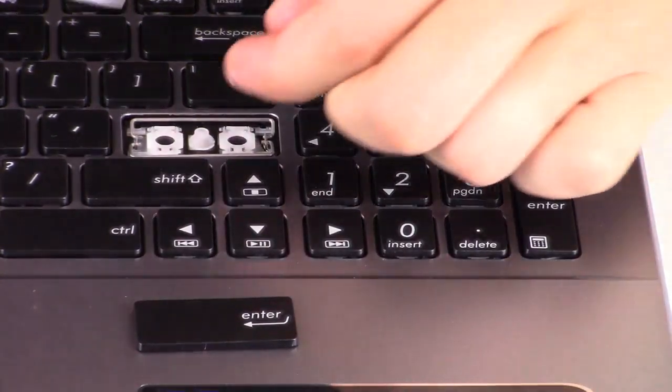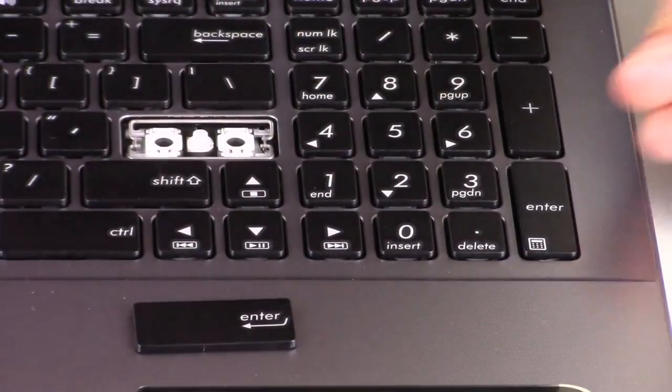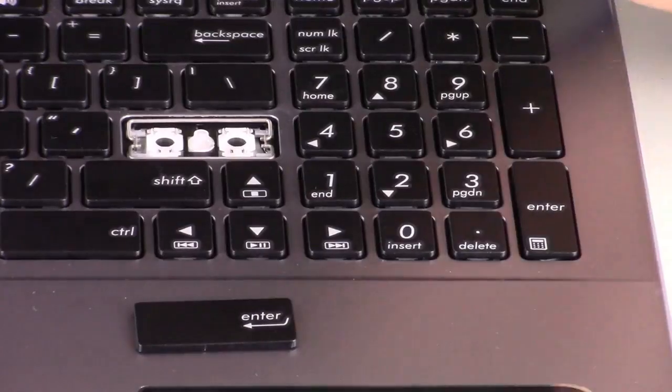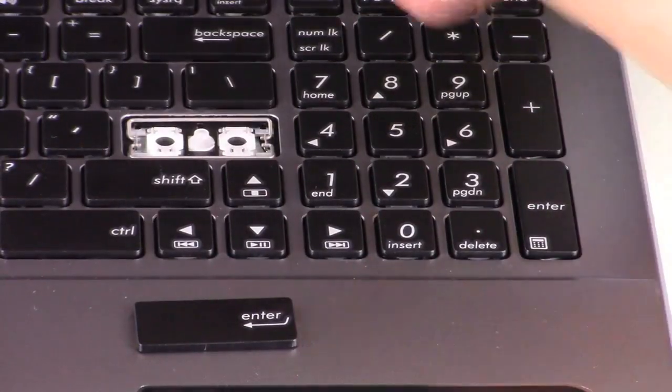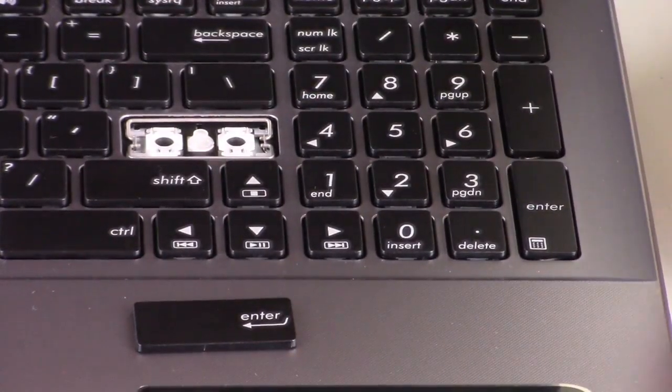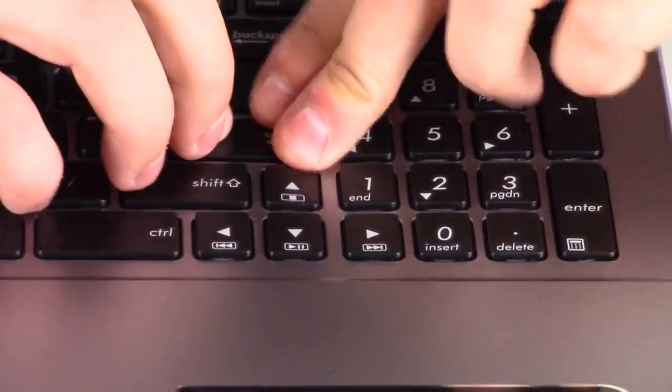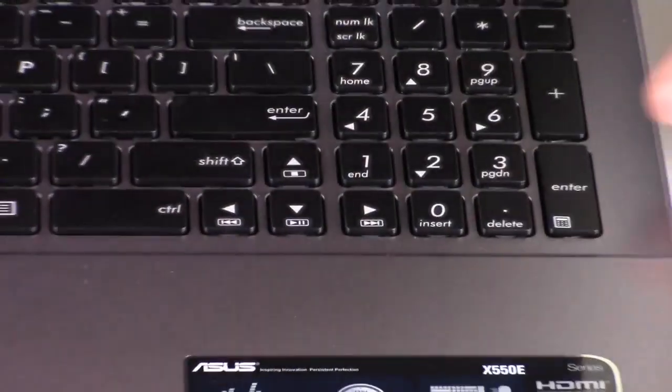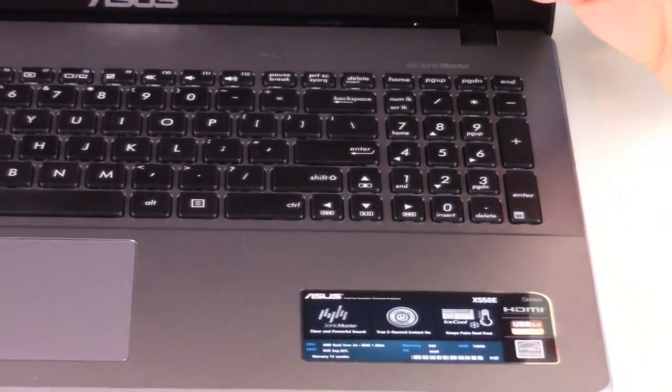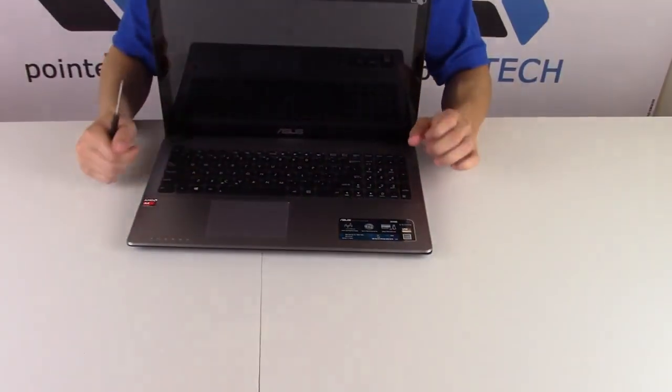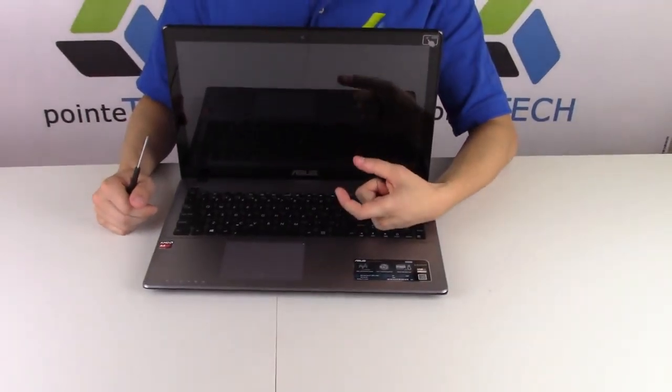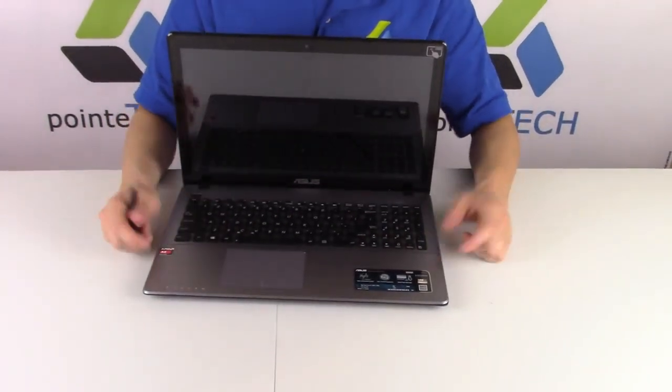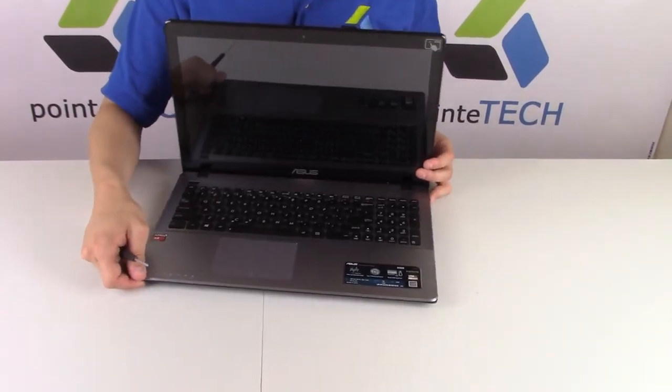Again, put your fingernail there. Pry those up nice and slowly. Inspect them to make sure you didn't break those little plastic nubs in the corner. And then you would snap them all down the exact same way. So no matter what large key you're doing, if it's an enter key plus key control, it'll have some variation of what that looked like. One or two retainer clips, one or two metal bars, and that's how you would salvage and install it.